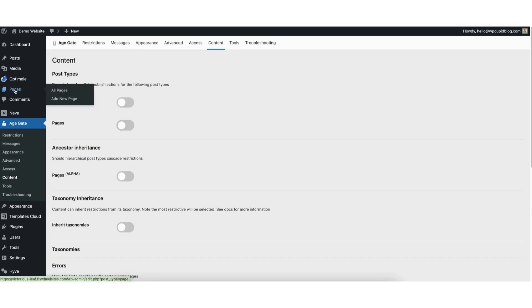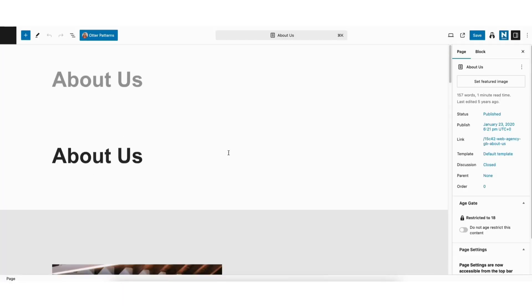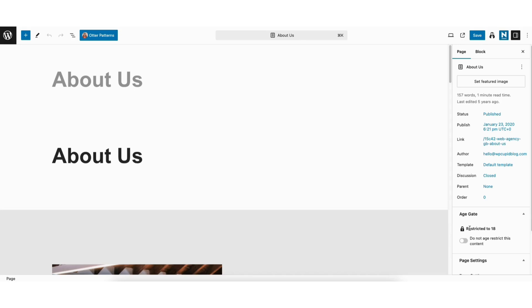I'll click Edit underneath the page to go to the editor. Over on the side, go to where you see Age Gate. You'll see the Do Not Age Restrict This Content. If I toggle this to on, the content will now not show the Age Verification page.